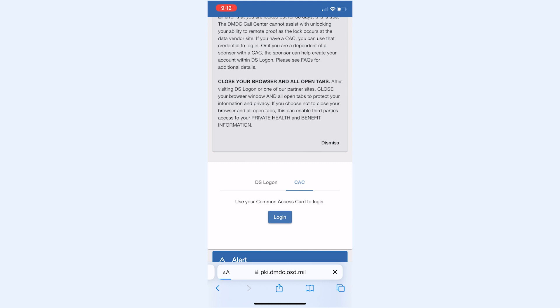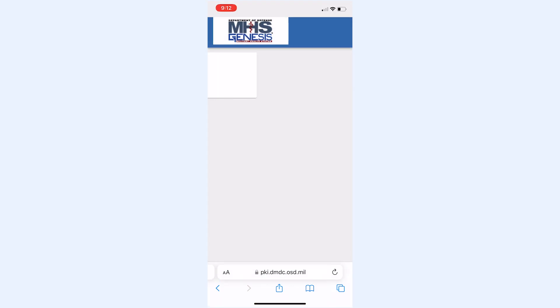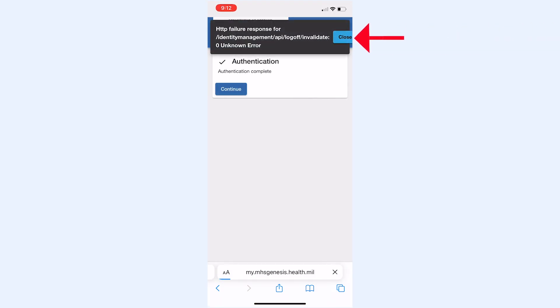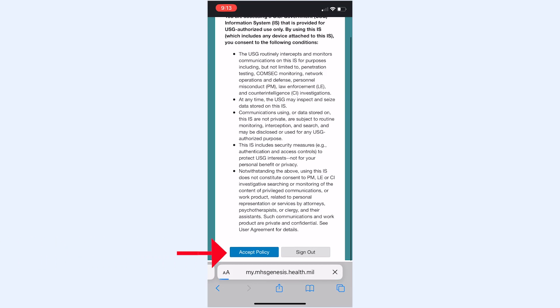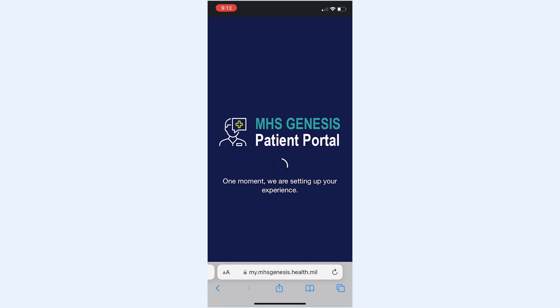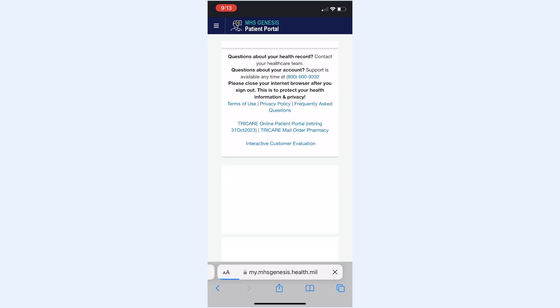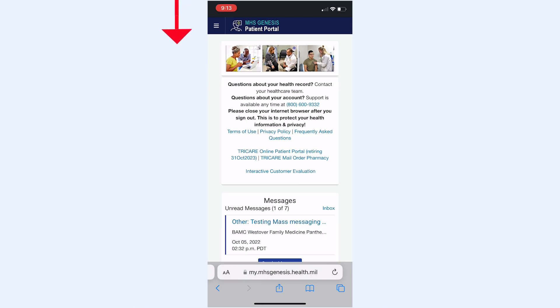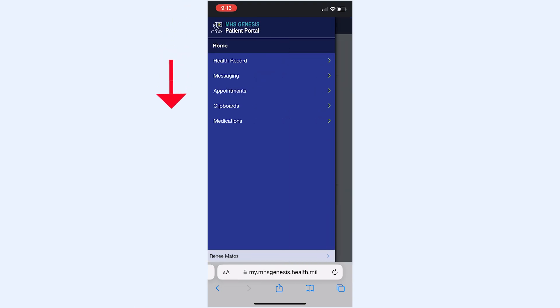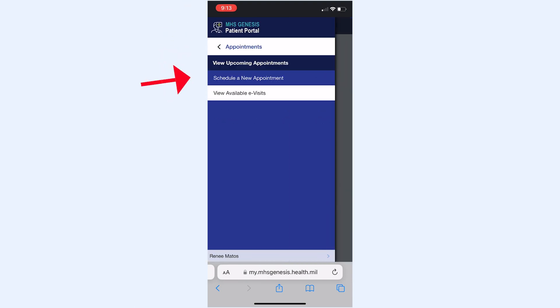To schedule an appointment, log into the website and dismiss any pop-ups. If you're using a phone, click the three lines in the top left corner to pull down the drop-down menu. Then click Appointments, and then Schedule a New Appointment. This can be used for both in-person and virtual visits, so don't get confused by the e-visit option.